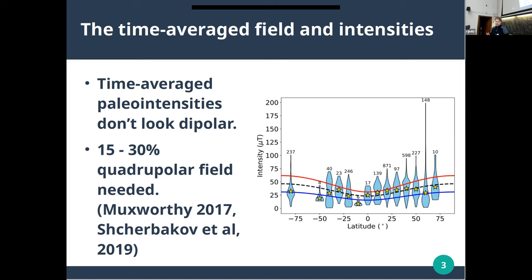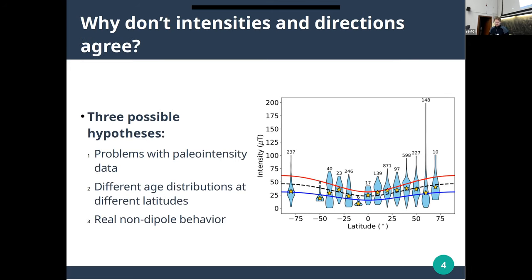Modeling of how much quadrupole or octupole field you would need to produce the observed distribution of paleo intensities in global databases gives values on the order of 15 to 30%, which is just not what you see when you look at directions. So there's clearly some kind of mismatch. I came up with three possible hypotheses. The first is that paleo intensity data in the database are produced using different methods, analyzed differently, and our understanding has changed over the last 50 years. Some older data may not be as reliable as more recent data, making it hard to quantify what you're comparing.